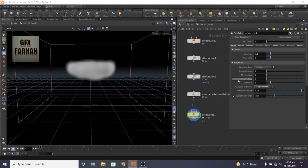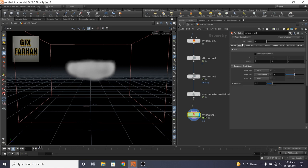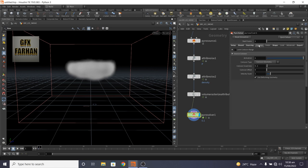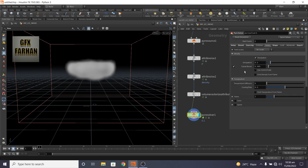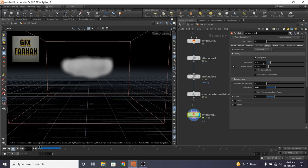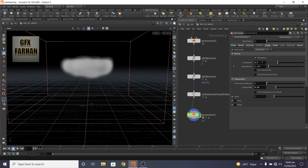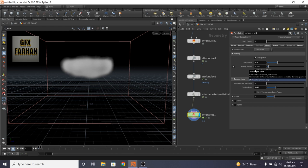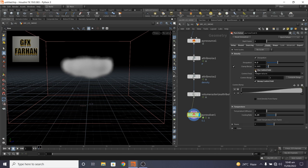Then here add advection reflection. And dry ice smoke is cold, so change cooling rate to 0.5 and change the dissipation value to something like 3, and check use control field.